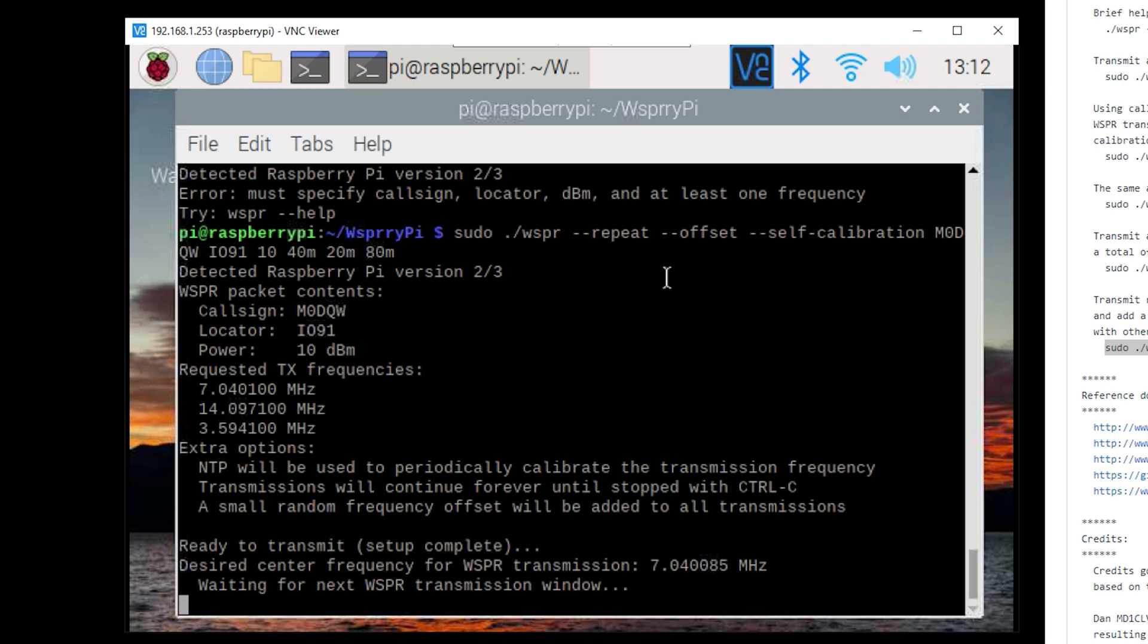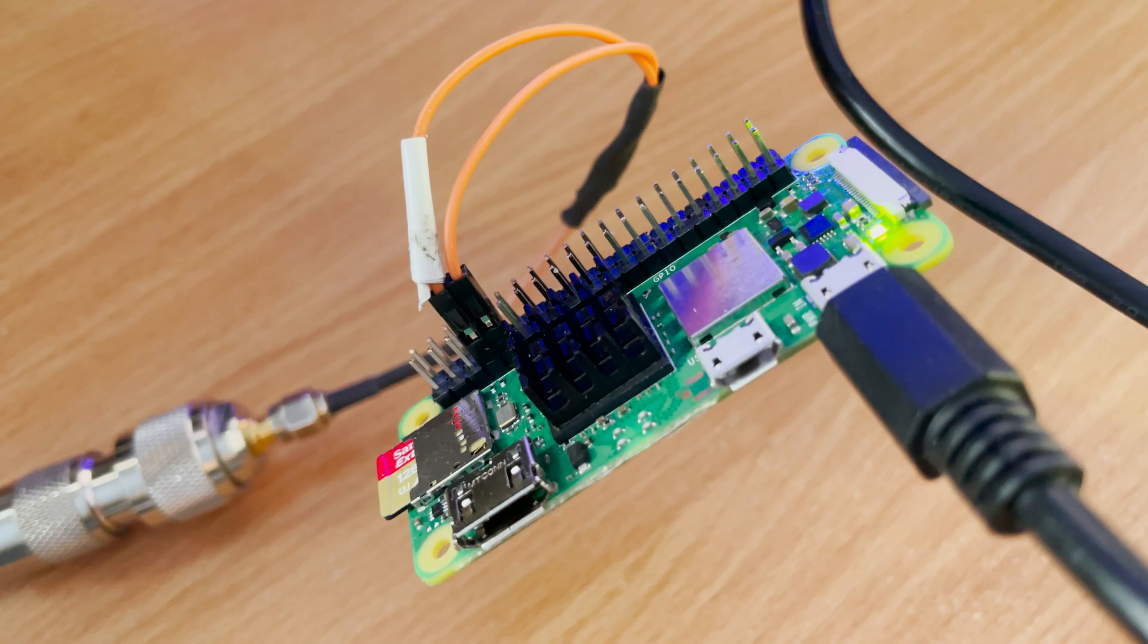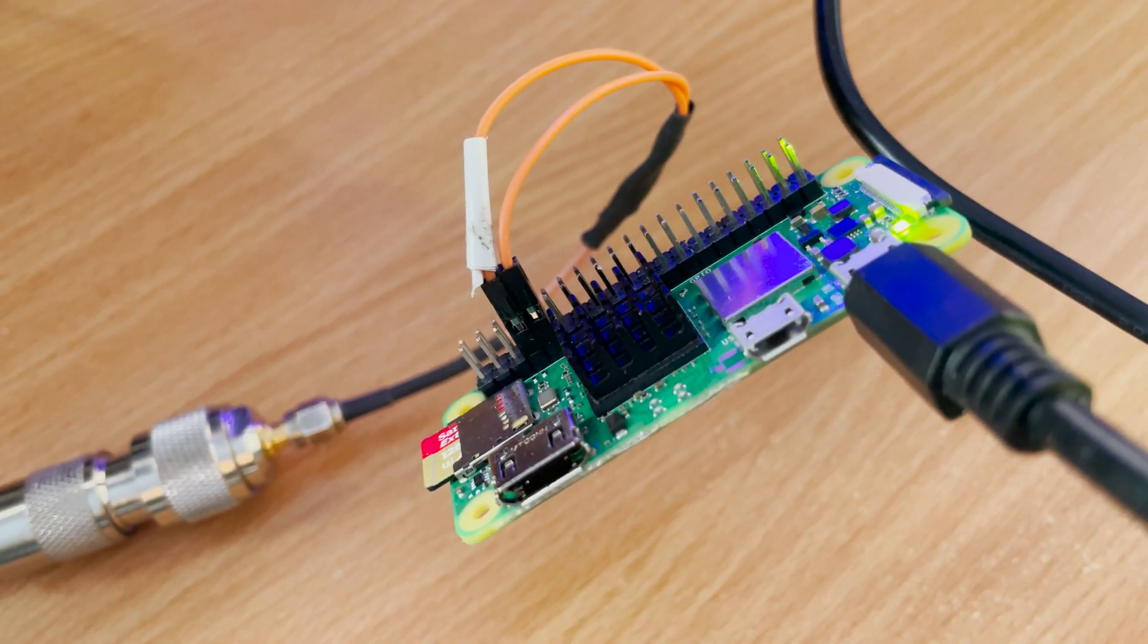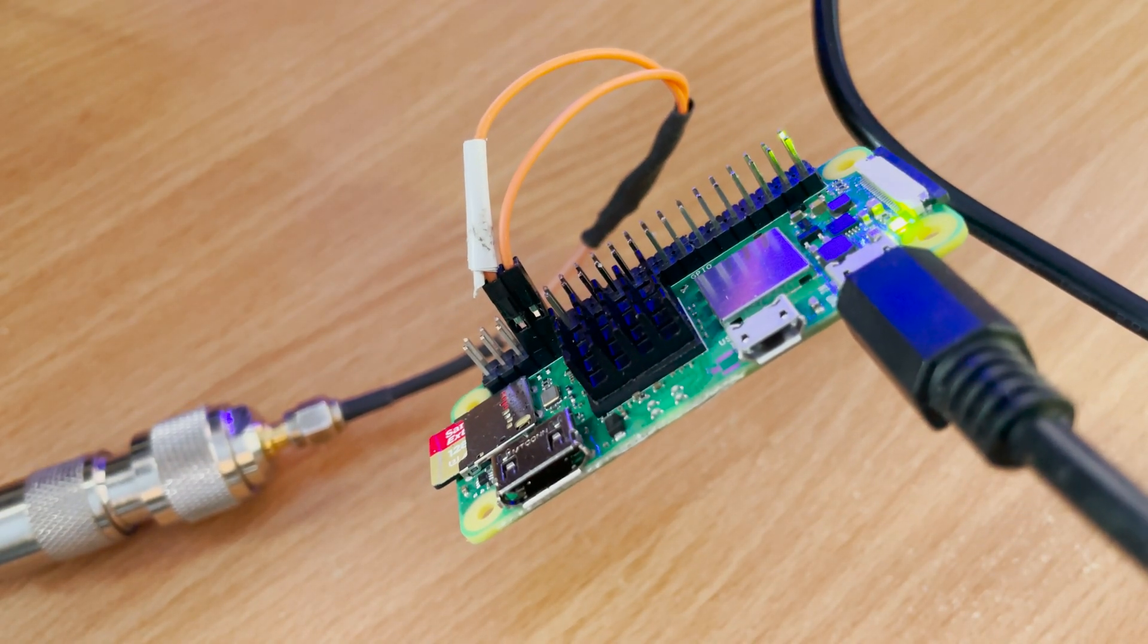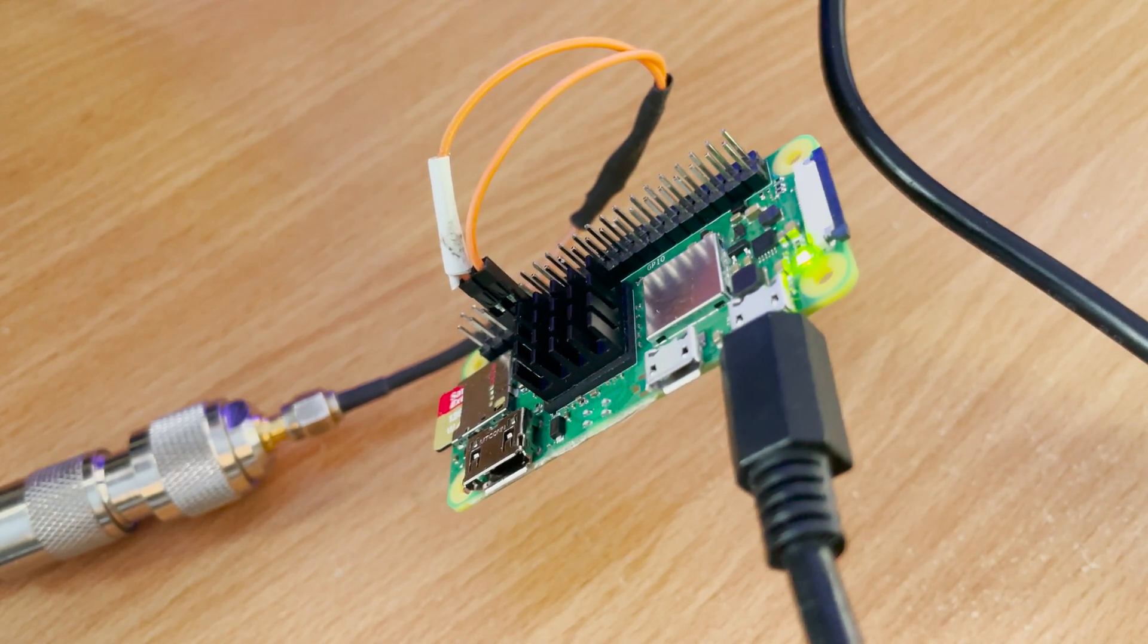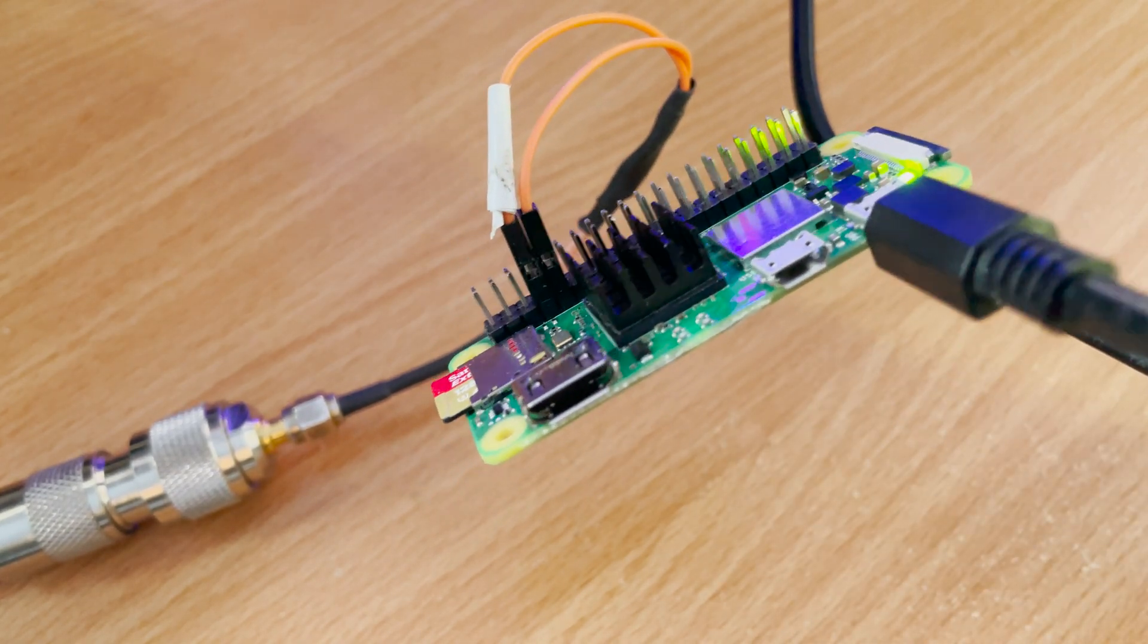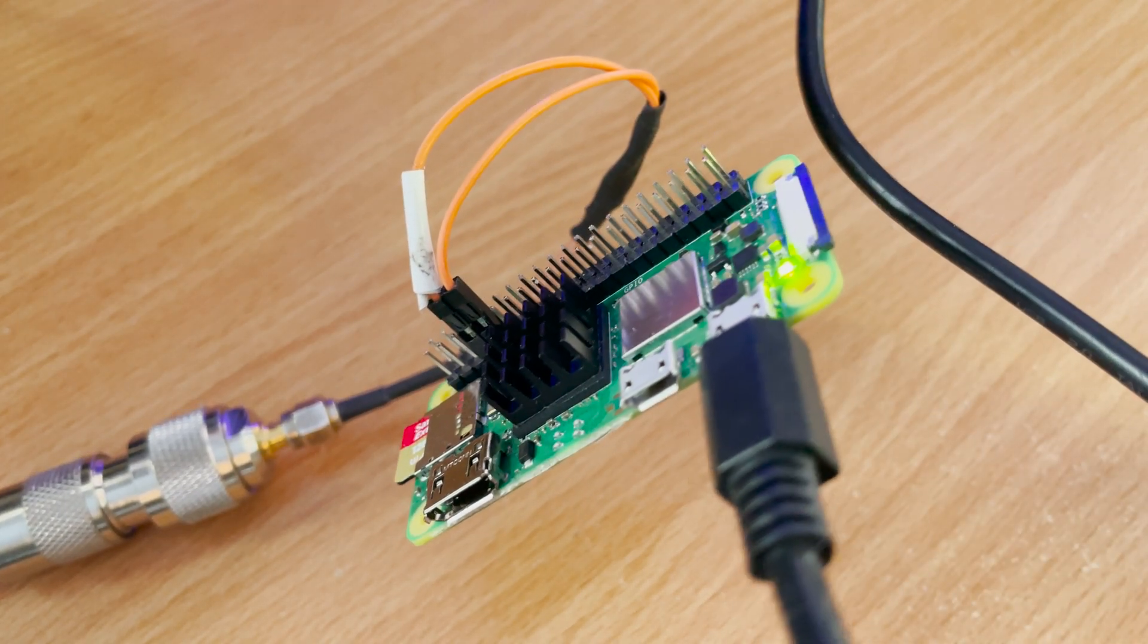Before you do this you must connect your antenna. I'm using an NFED half wave which is resonant on multiple bands so I don't need a tuner. The center of the coax connects to the Raspberry Pi GPIO4 which is actually pin 7. The outer braid of the antenna coax is connected to ground which is pin 9 of the Raspberry Pi header.